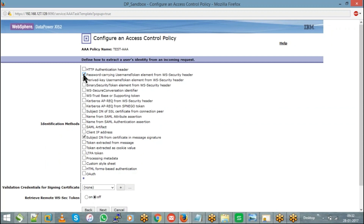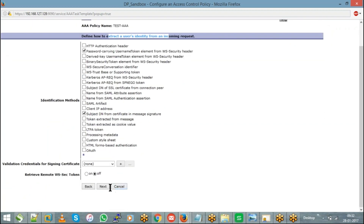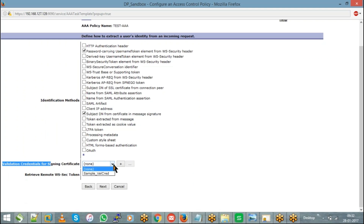The first step is how to extract a user's identity from an incoming request. Whatever request you got, you are going to extract the user's identity information — which may be based on the username token and password, or a signature, or an LTPA token. Once you extract the user information, in the second step you hit next. When you choose 'Subject DN from certificate in message signature,' it will ask you to configure the validation credentials. This validation credentials should consist of your consumer's public certificate — whatever the client has shared to you, that public certificate should be used inside your validation credentials.